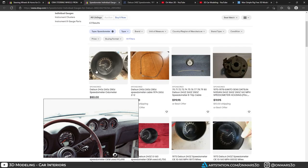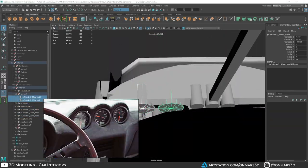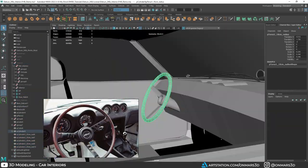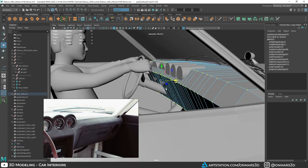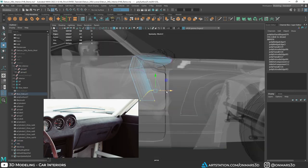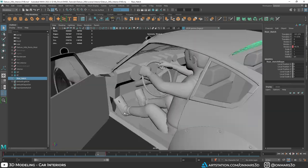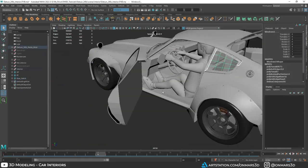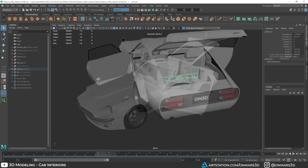This tutorial series is targeted for beginner to advanced skill level in 3D modeling. Maya 2022.3 will be used for this tutorial, but the workflows can be applied to any 3D software as well as any version of Maya. So with that, let's get right into it.